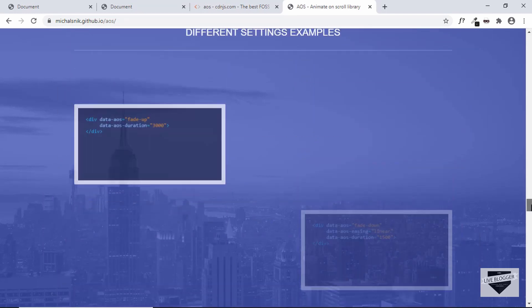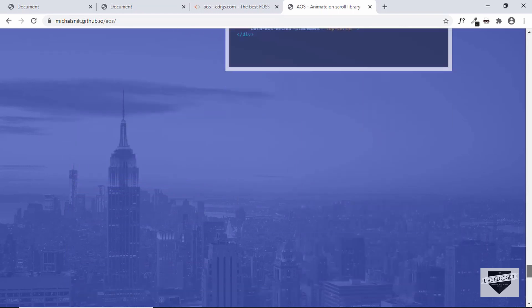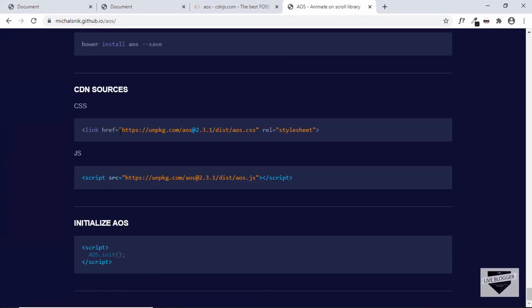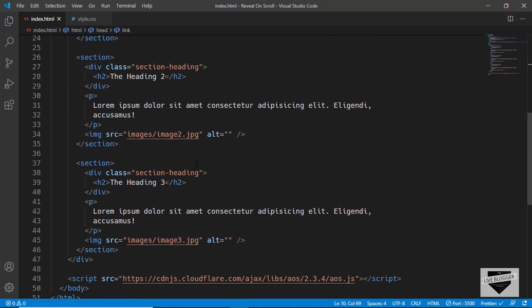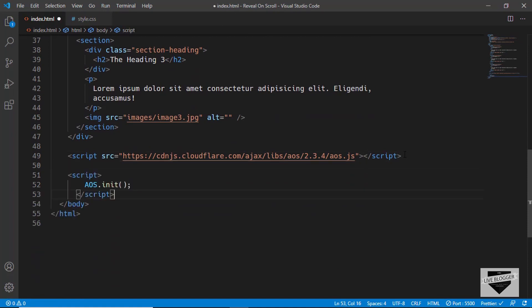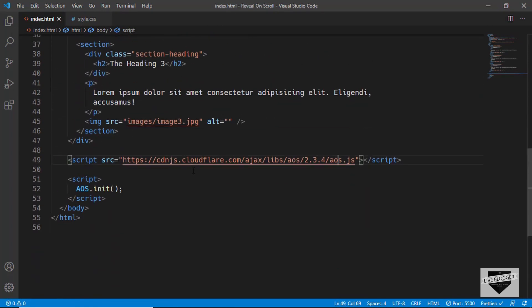We've already added the CDN links. Next we need to initialize AOS — copy the initialization lines of code from the website and paste them after the script tag.